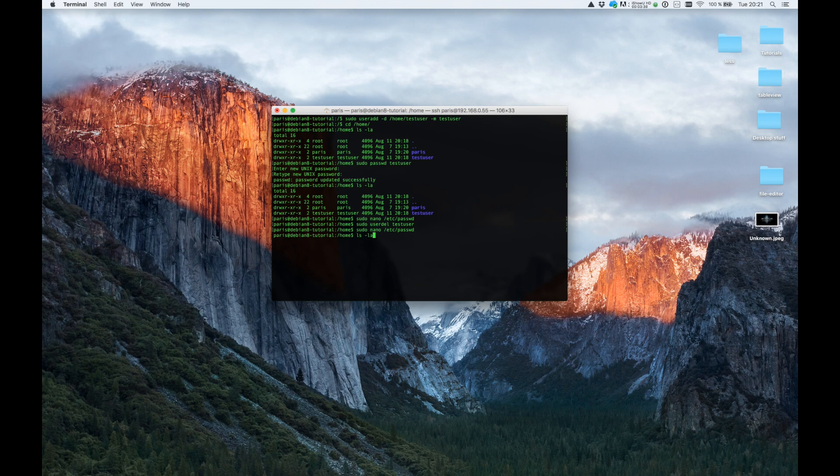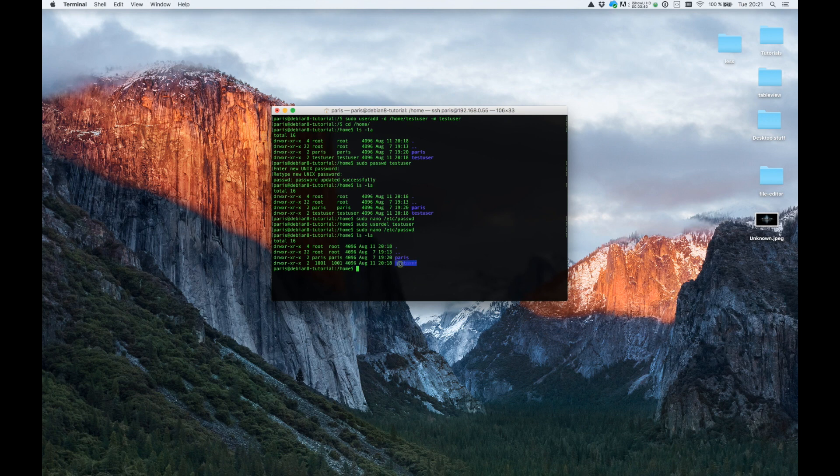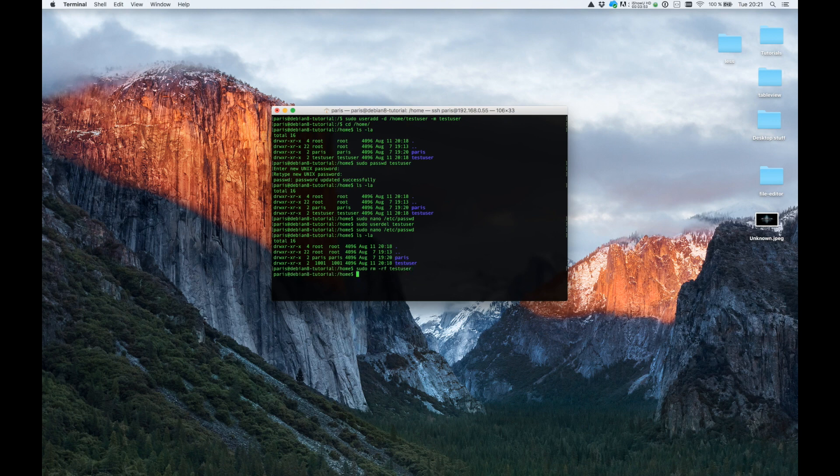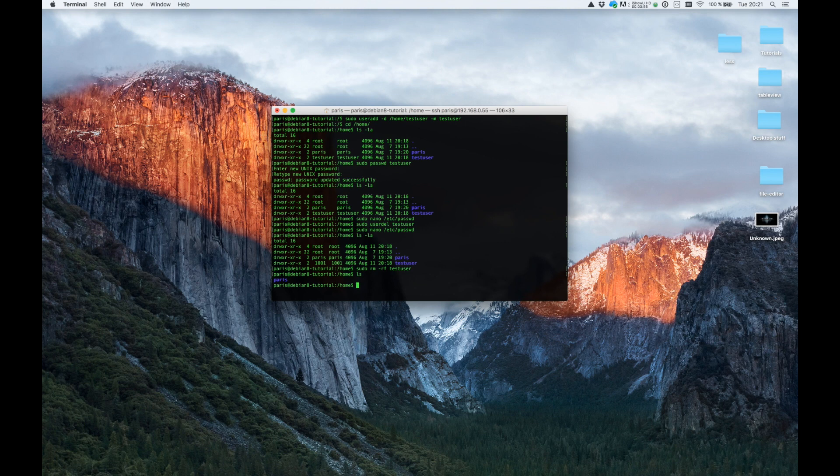But for now we want to remove the folder. So to remove the folder, type sudo rm -rf testuser and it's now gone. Now we don't have anything about this user anymore.